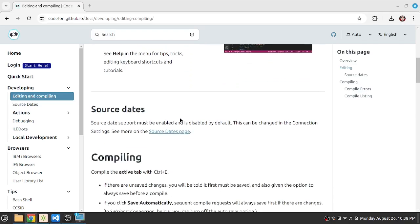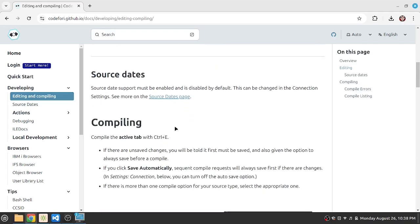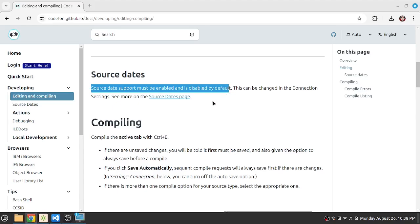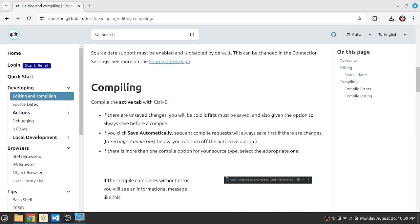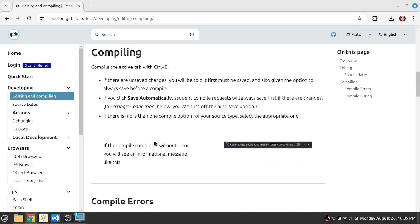Then it talks about source dates. It says that the source dates are disabled by default and they need to be enabled. So we'll look at source dates later on. Okay, so let's look at compile issue.